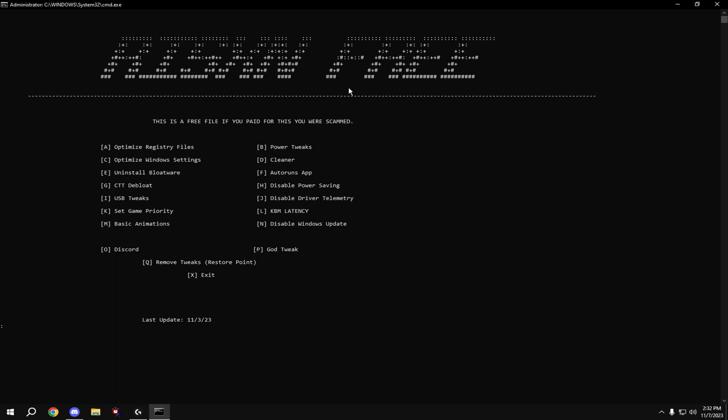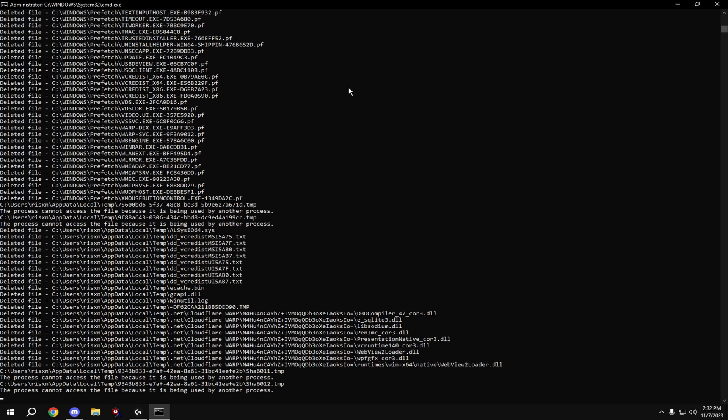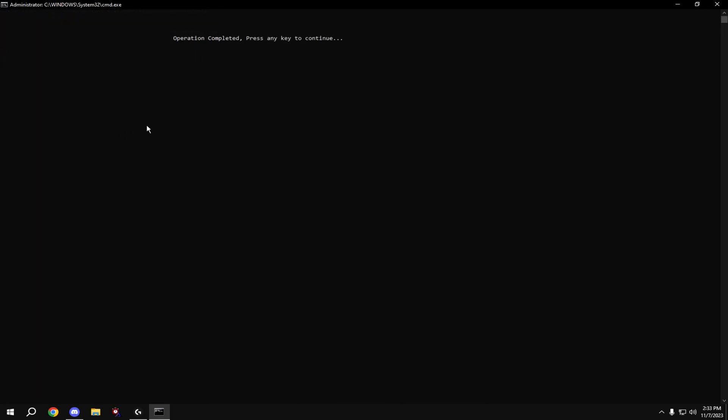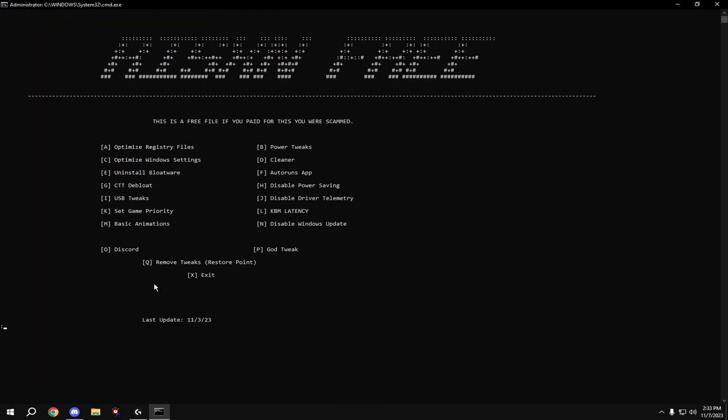Then we're going to clean our PC, so hit D and enter. Then we're going to uninstall useless bloatware on our computer, so type in E and hit enter.